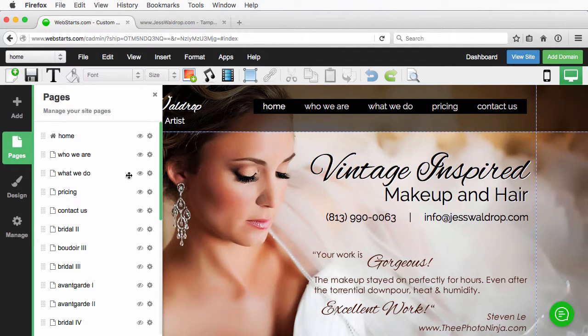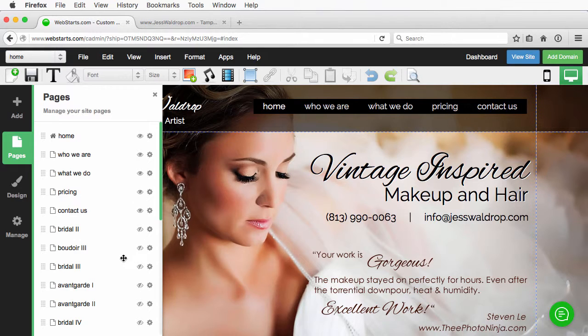I have one, two, three, four, five that are visible on this header, or on this menu.